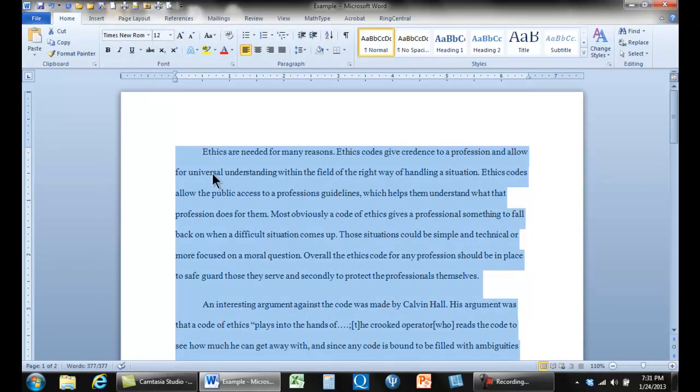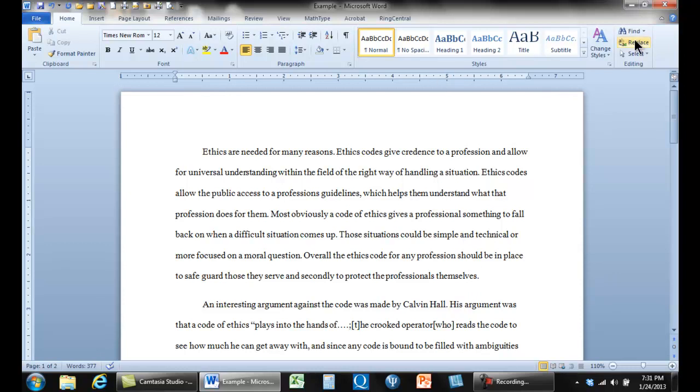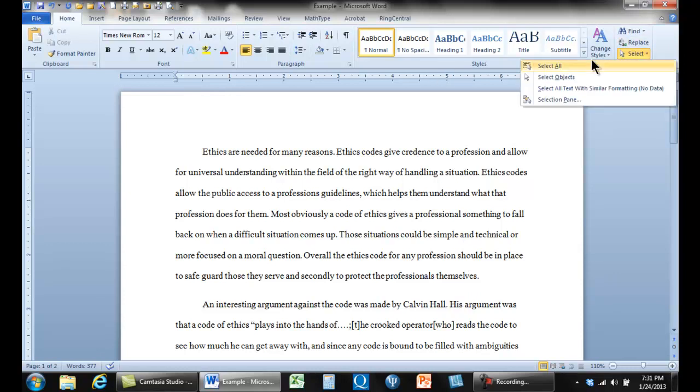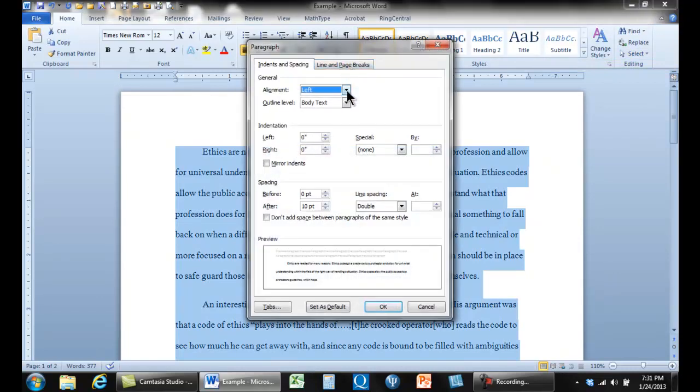Okay, the next thing we see here is we have this extra line between paragraphs. You can see this line is larger than the line between sentences. We'll select all and then go into paragraphs.